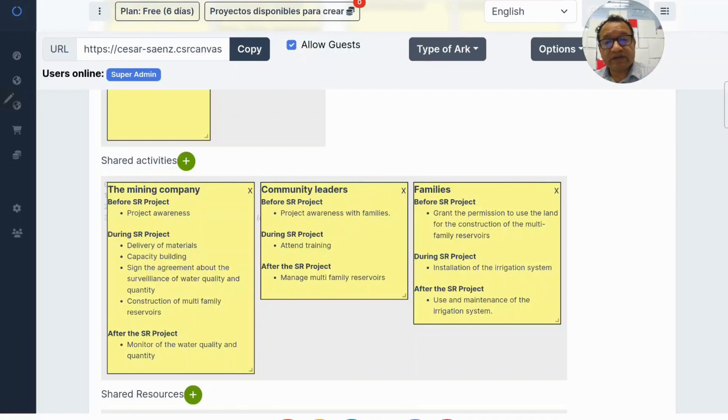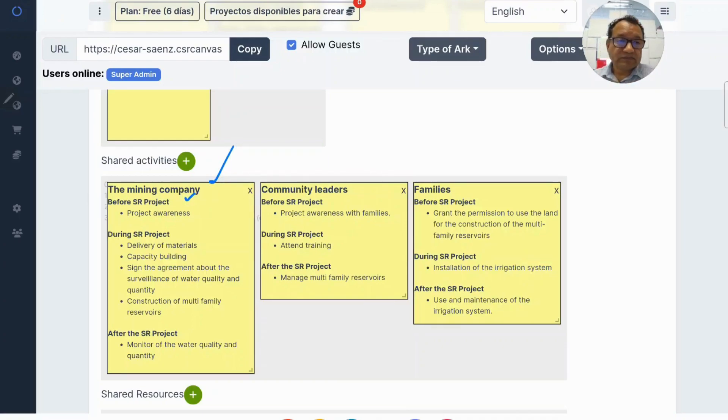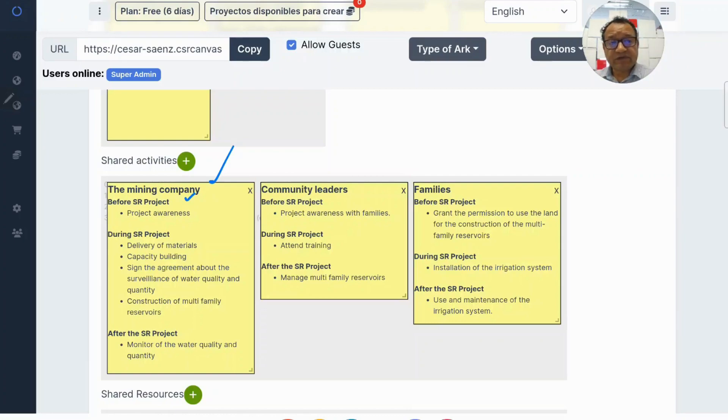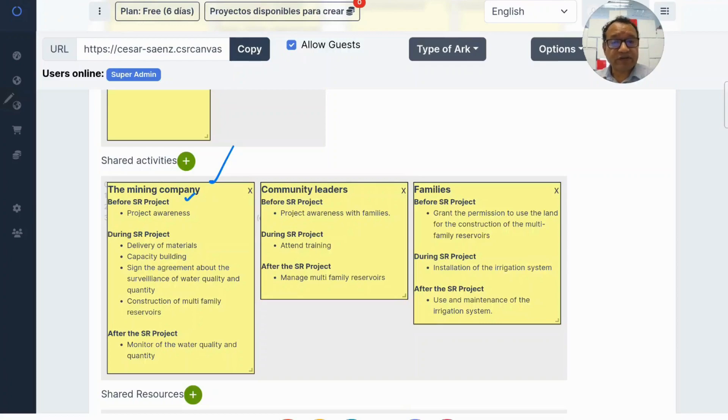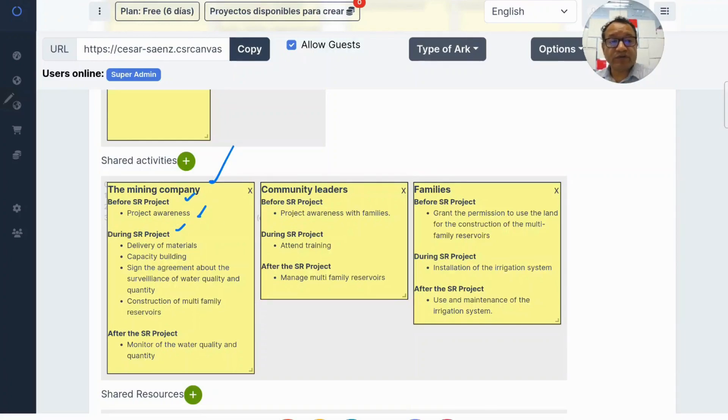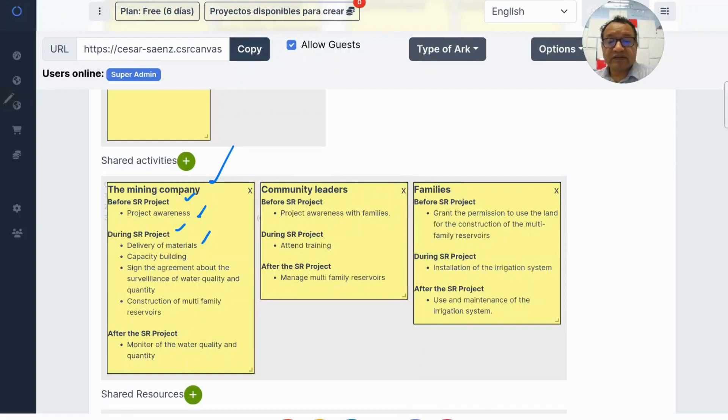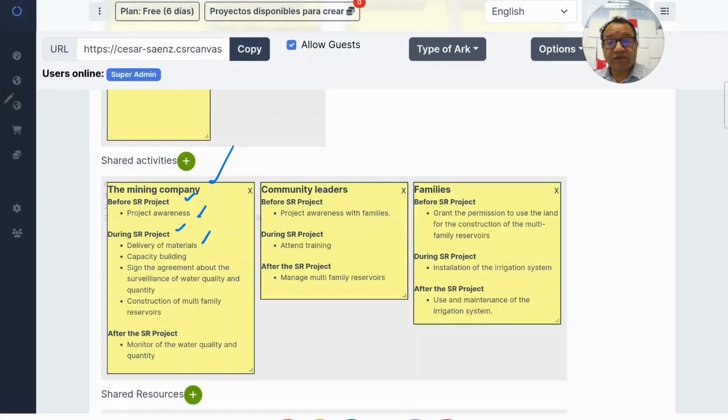Let's start with the mining company. In order to get the community acceptance of the project, the company has to raise awareness about the project. This is before the project. Then during the project, they deliver the materials for the reservoirs.